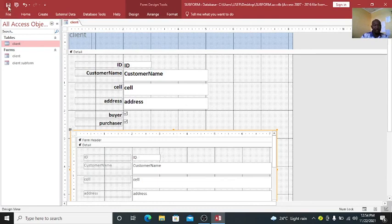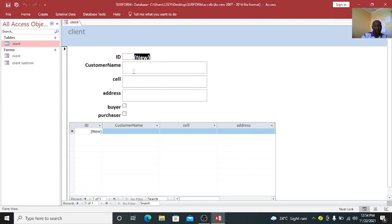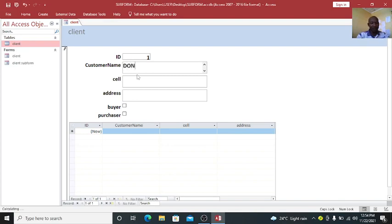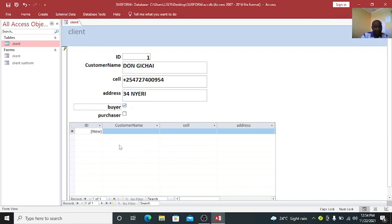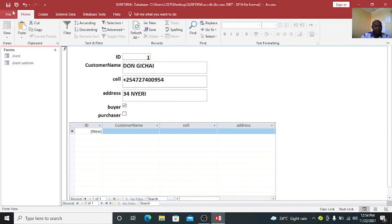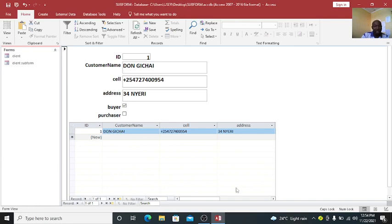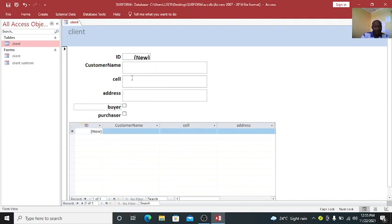If I save that one and run my form, you will notice that I have my form and my subform. Now here, we can just add data. I can add Don Gichai, then change the cell phone 254-727-454, then my address is 34 Nyeri. Then this guy here is a buyer. Just go home, save our data. You see now, Don Gichai appears here in this system. You will notice that I am in a position to capture data, the new guy here.